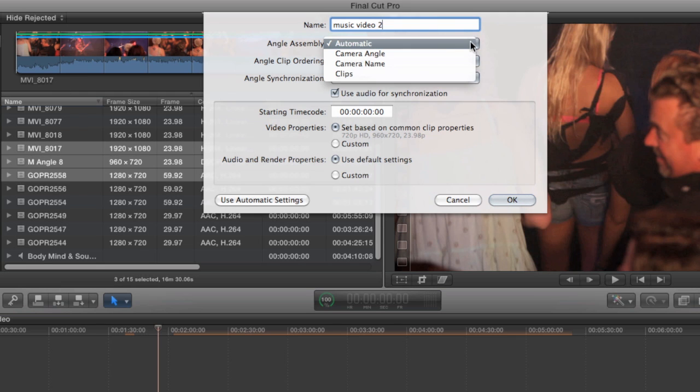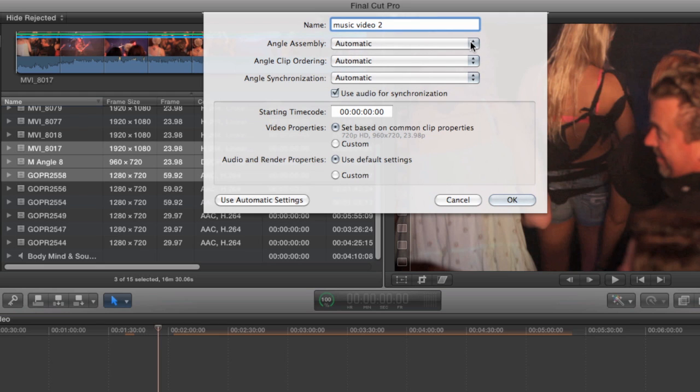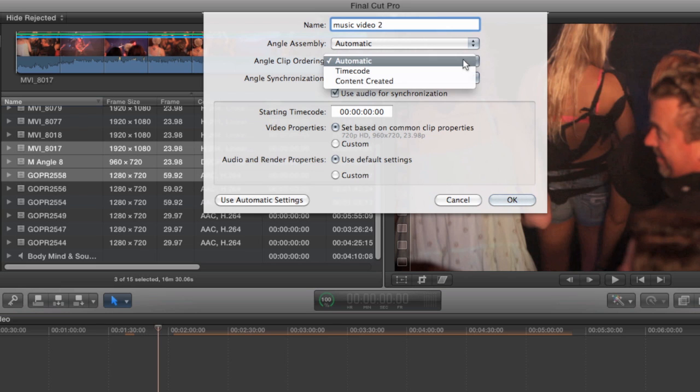You can choose from camera angle, camera name, or clip name. These are metadata fields that can be filled manually when the clips are ingested. Those angle names will show up in the angle viewer to make it easier to distinguish which cameras are which. Angle clip ordering, on the other hand, has to do with how clips are placed when there are more than one clip per angle. And I'm going to show you how this works a little bit later.